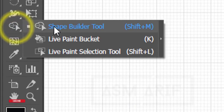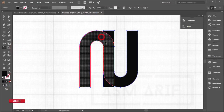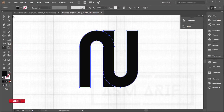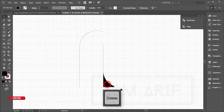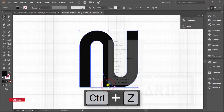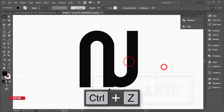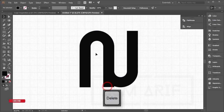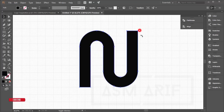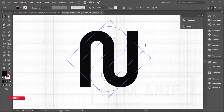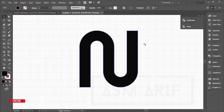Select both shapes, go to the Shape Builder tool, and combine them. Delete the remaining unwanted portions — ungroup and delete as needed until you have the merged shape you want.